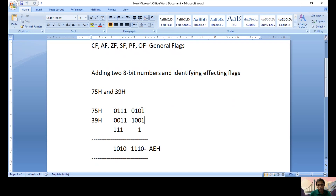Performing the addition bit by bit from D0 to D7: 1+1 gives 0 with a carry to D1; 0+0+1 (carry) = 1; 1+0 = 1; 0+1 = 1; 1+1 gives 0 with carry; 1+1+1 gives 1 with carry; 1+1+1 gives 1 with carry; D7: 0+0+1 = 1. The result is 1010 1110 in binary, which is AEH. So 75H + 39H = AEH.